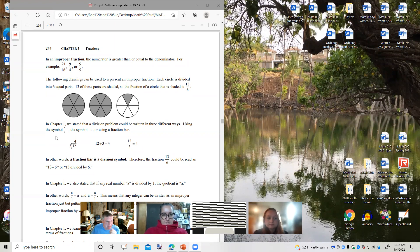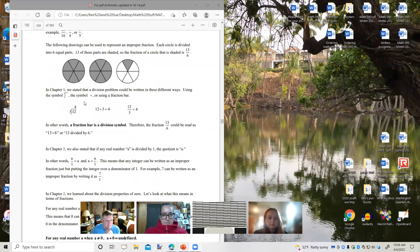In chapter one, we talked about how a division symbol can be written as a fraction bar. So again, a fraction bar is a division symbol.